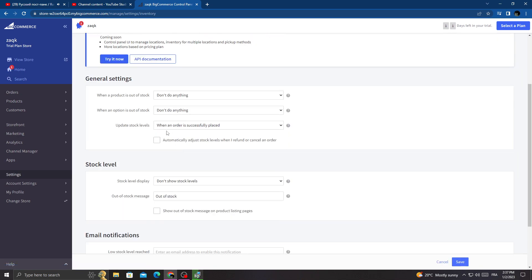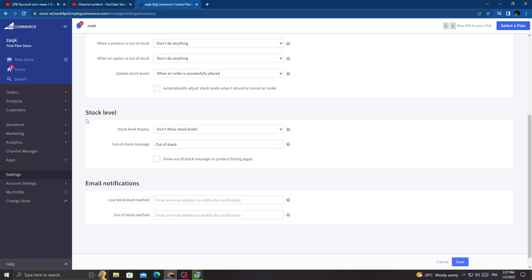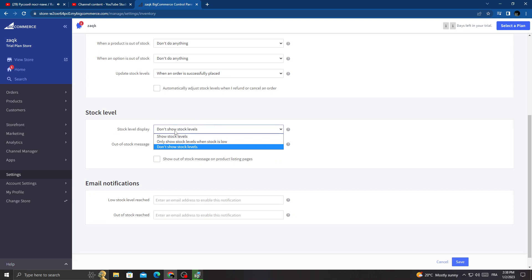Now scroll down until you find Stock Level. Here you can manage stock level display. Then just manage and select anything you want here.